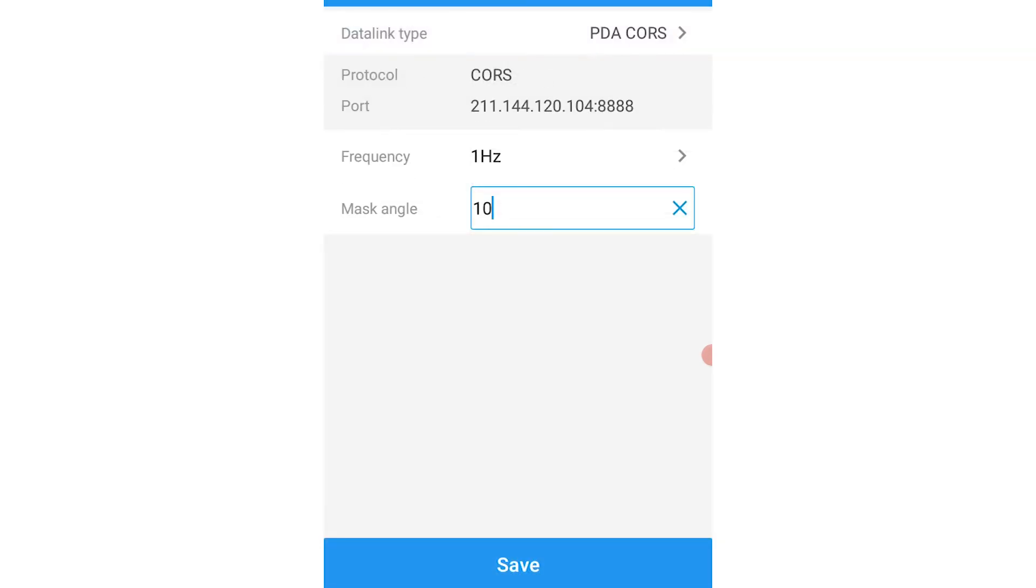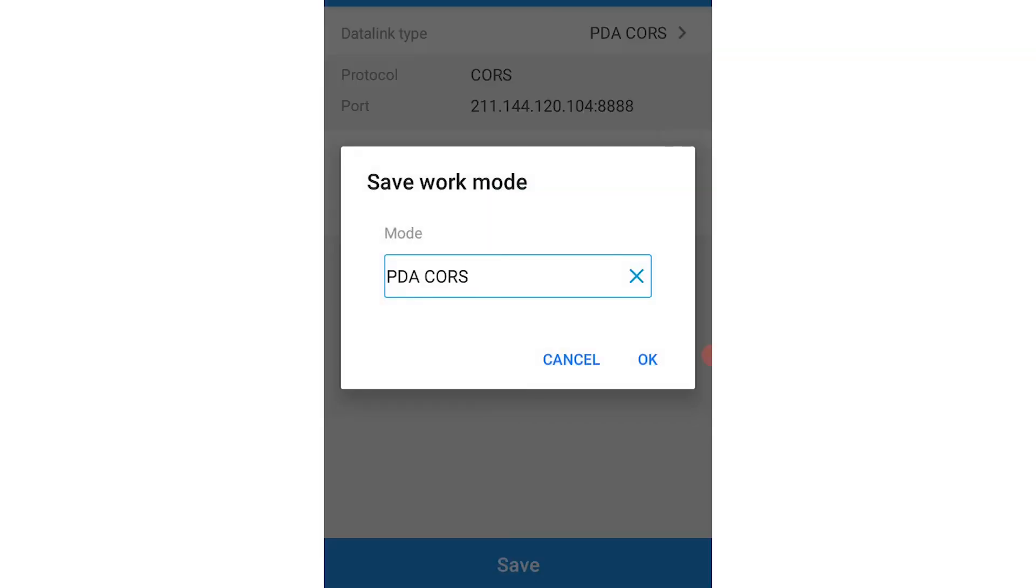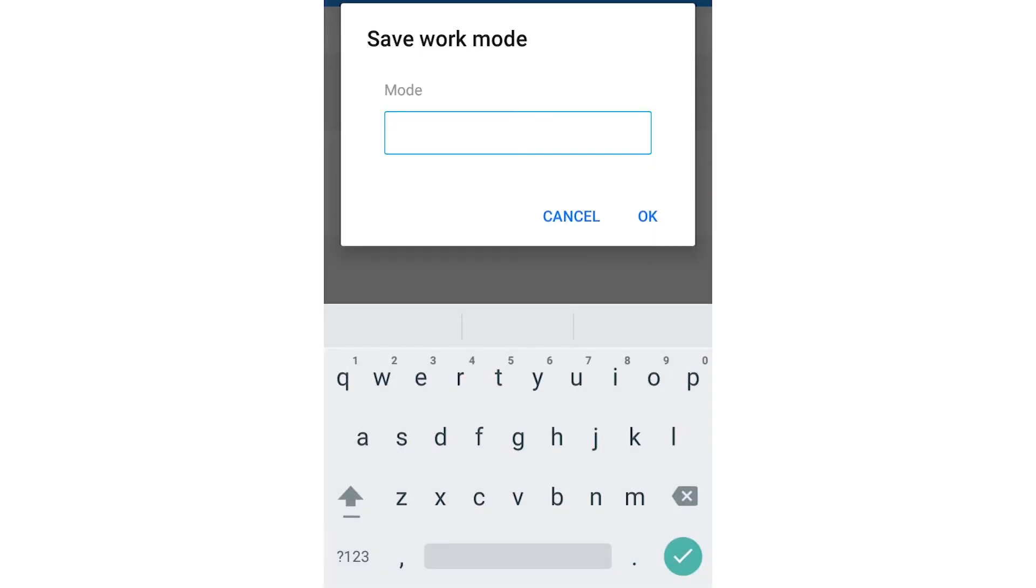You then save your work mode with a suitable name. I'll save this one as Oti Kaja.